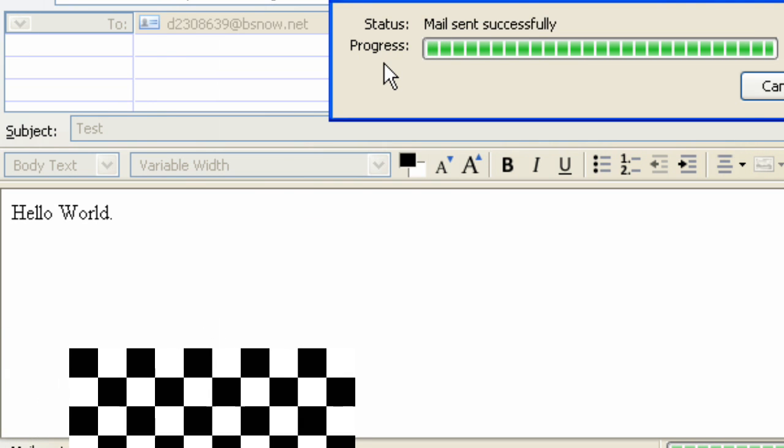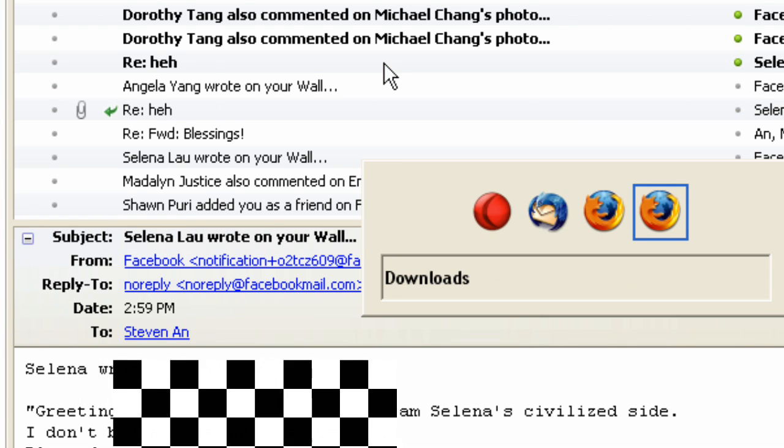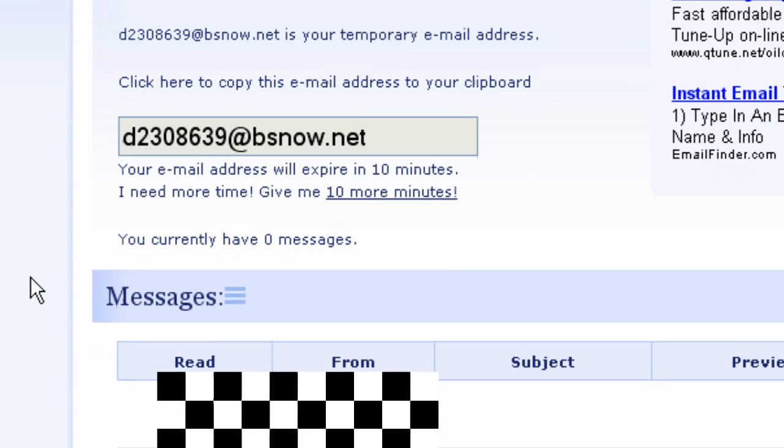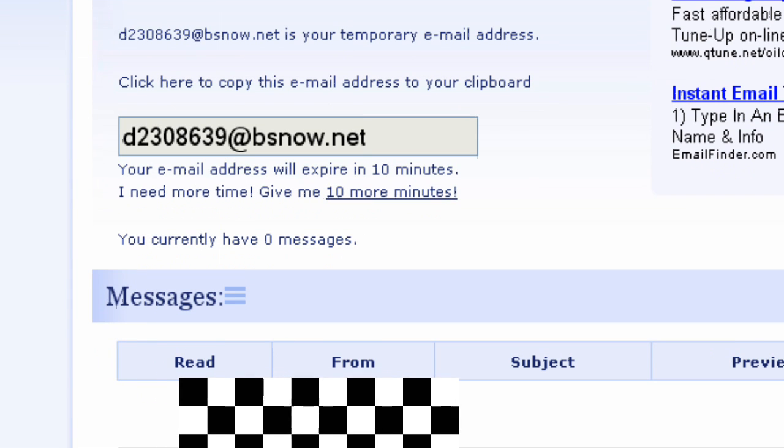Okay, so it's sent. Now let's go back to our inbox and the message should show up.